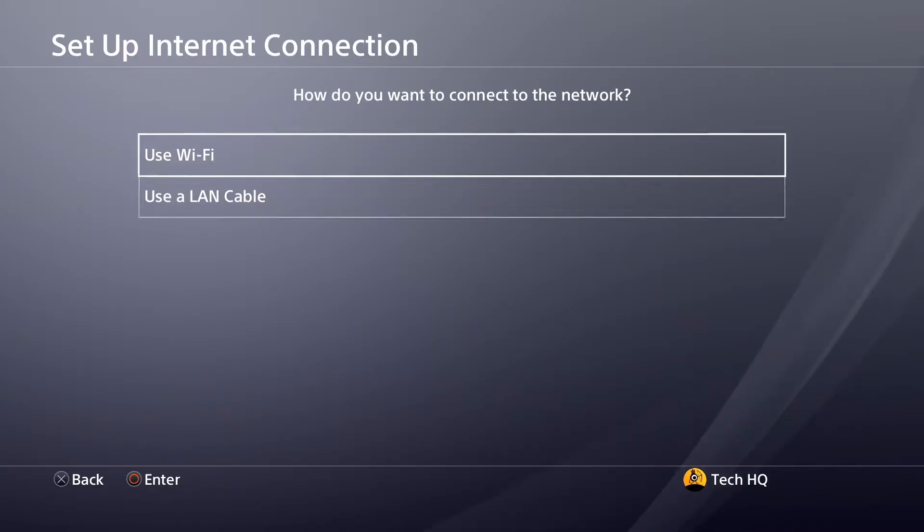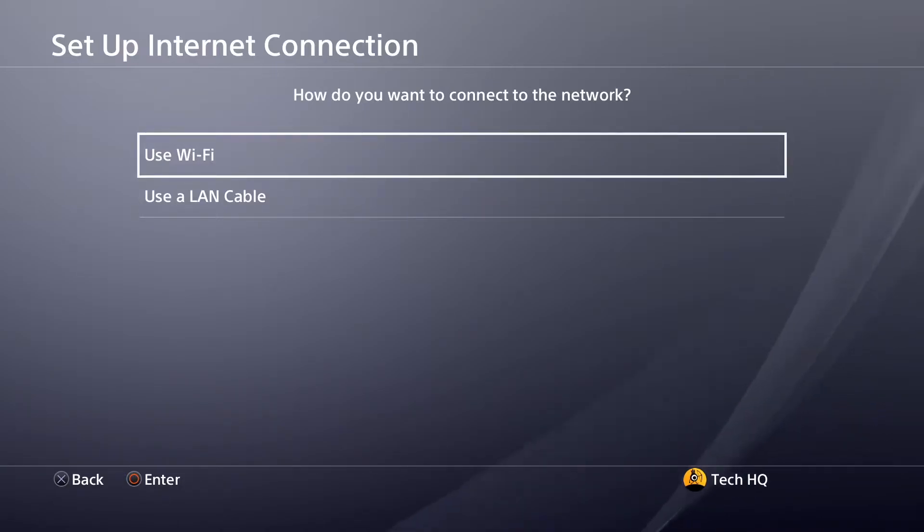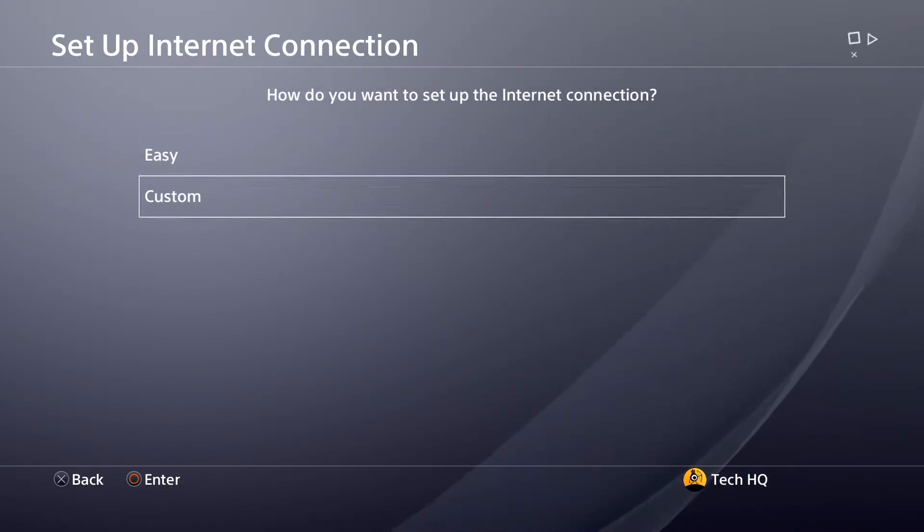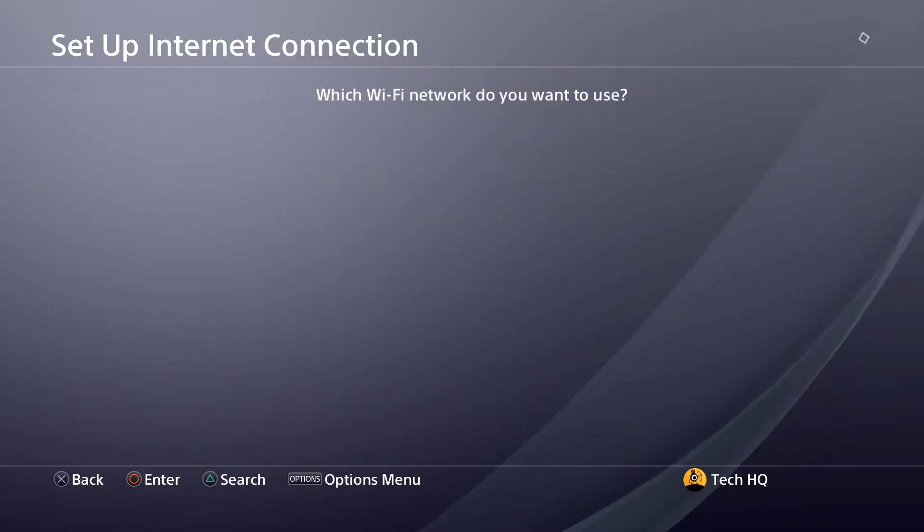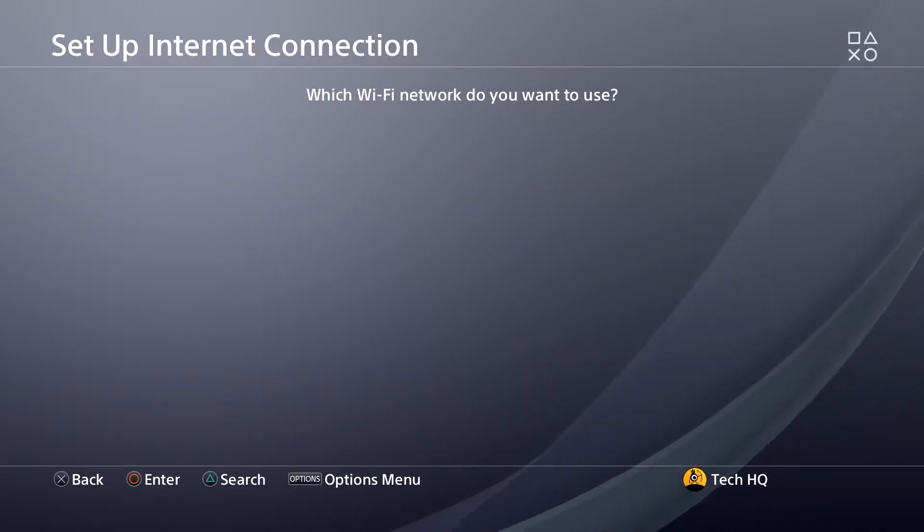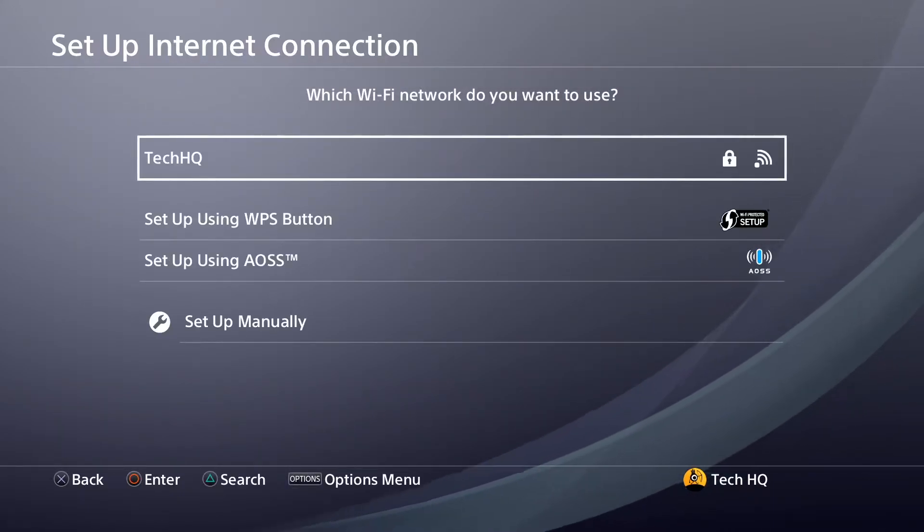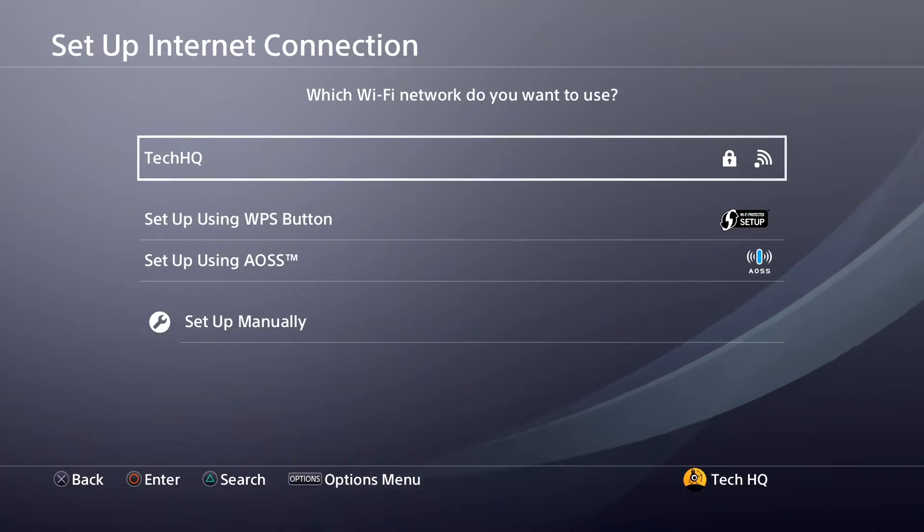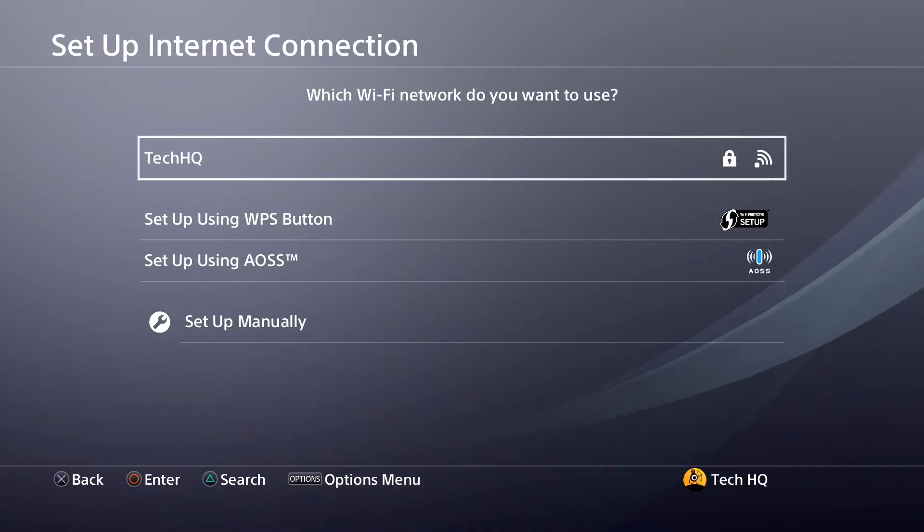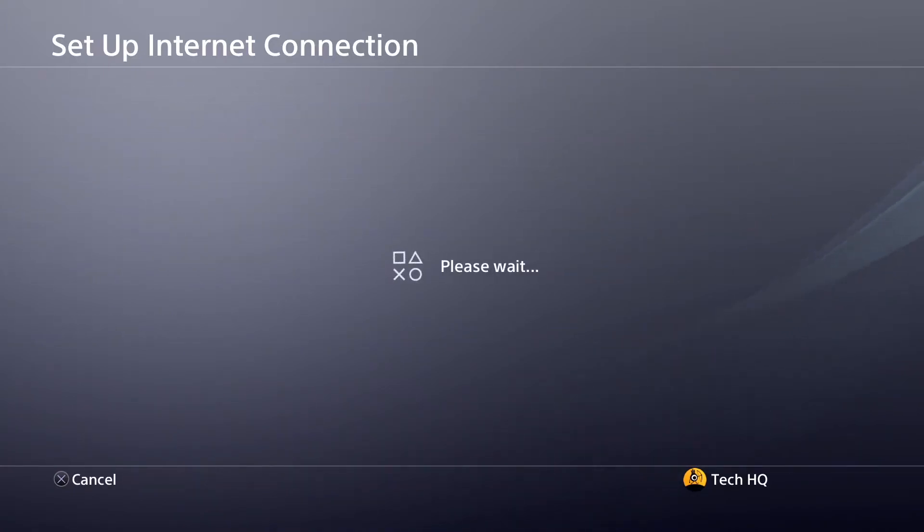Select WiFi or LAN cable, then scroll down and select Custom. If you use WiFi, select your WiFi network from here and wait for a few seconds.